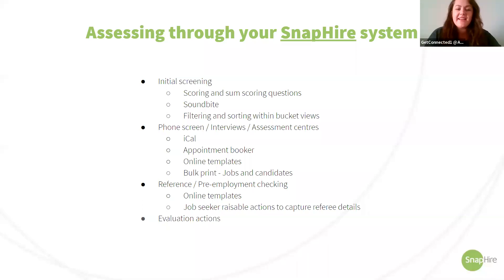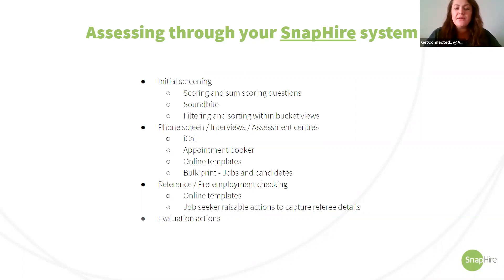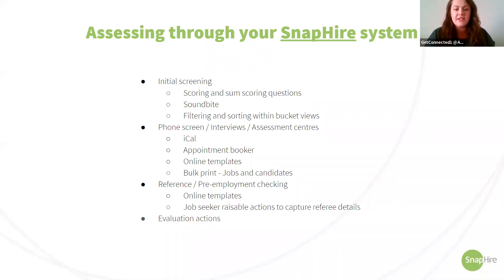Danielle has taken us through various apps in our marketplace, and now I'm going to give you a few ideas of how you can use the Snap Hire system to assess your candidates. This is about Snap Hire's native functionality. Firstly, in the initial screening phase within Snap Hire, you can set up application questions that score your candidates based on how they respond. You can then rank your candidates and use this as a tool to evaluate who is best suited for a particular position.